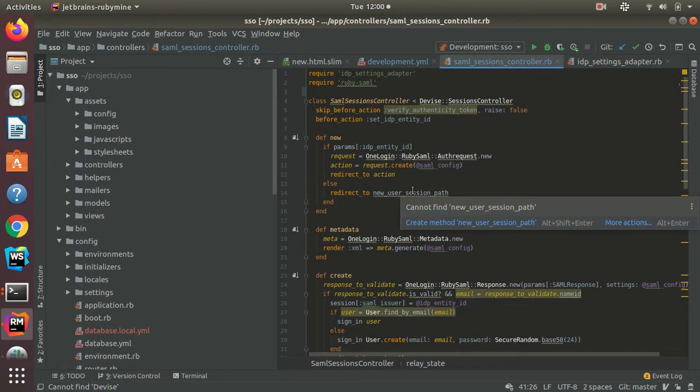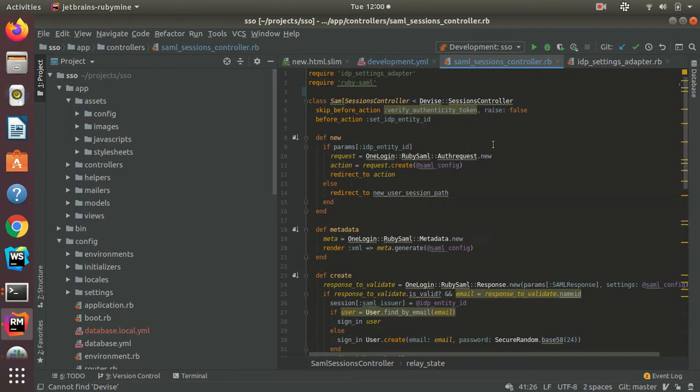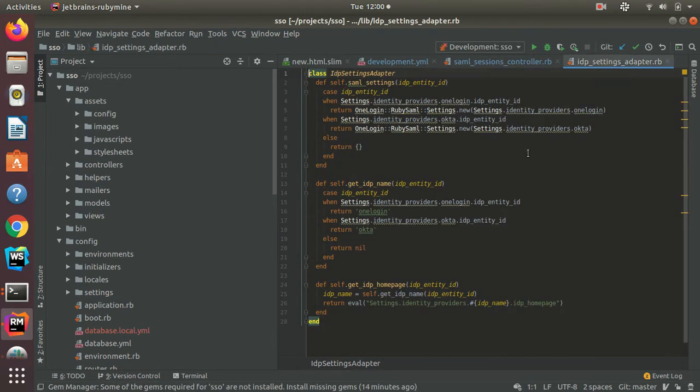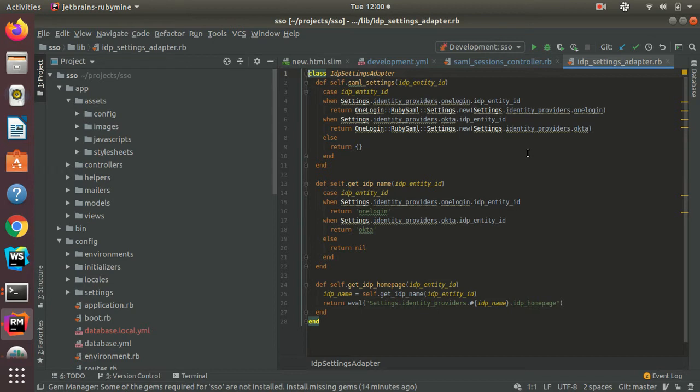Since we are implementing this for multiple identity providers, I use an IDP settings adapter. The IDP settings adapter will help me retrieve the SAML settings and all the IDP's information based on the IDP entity ID argument.